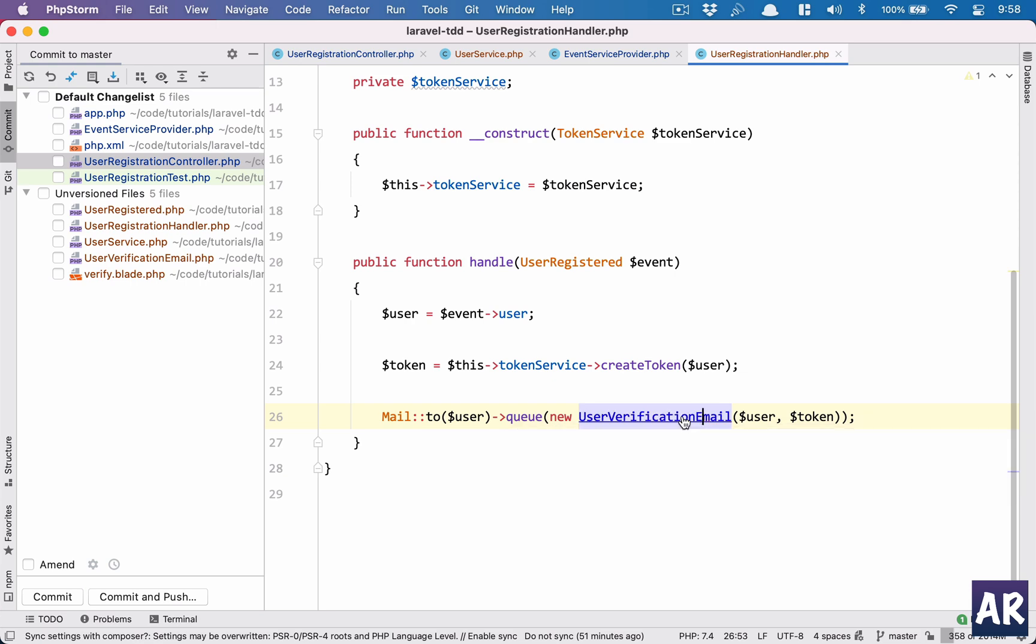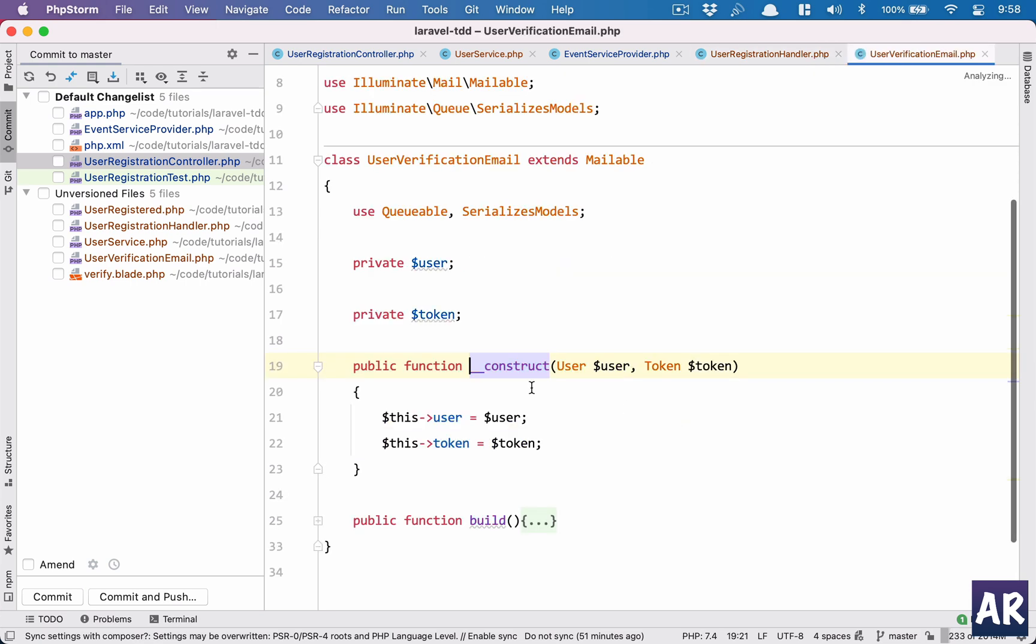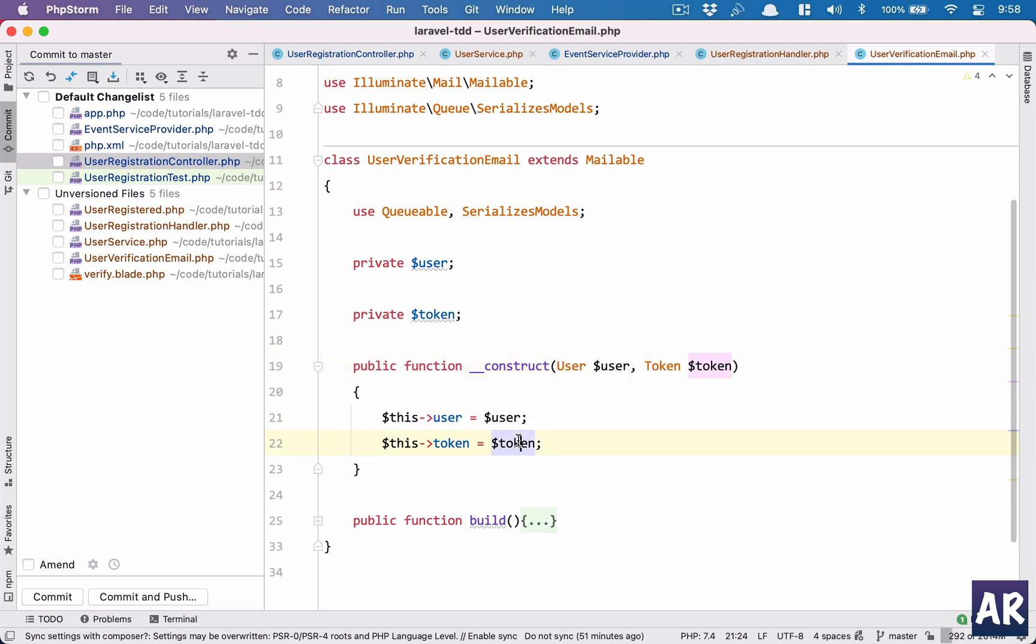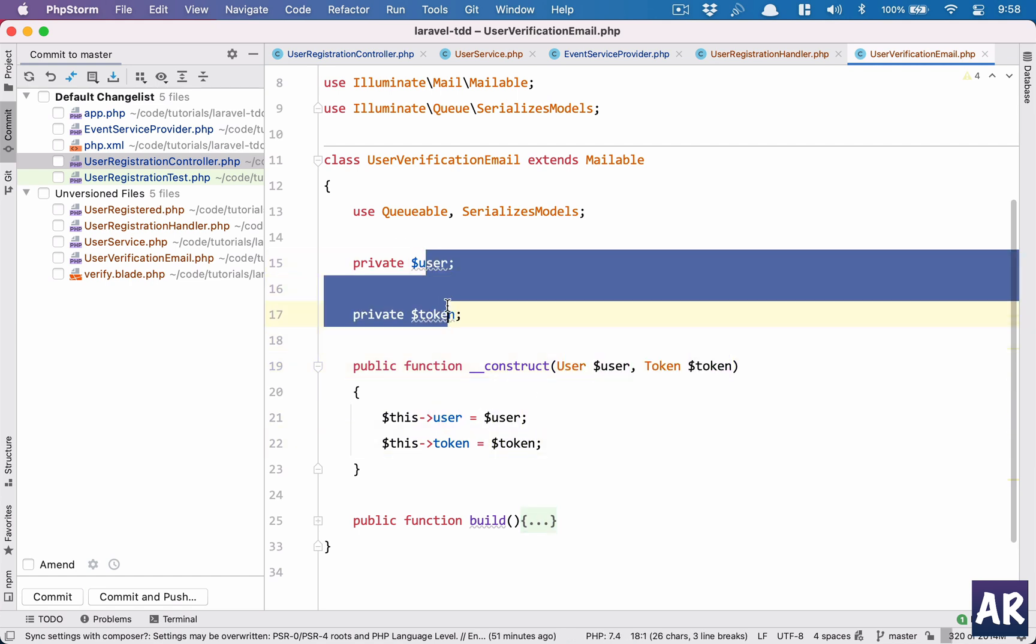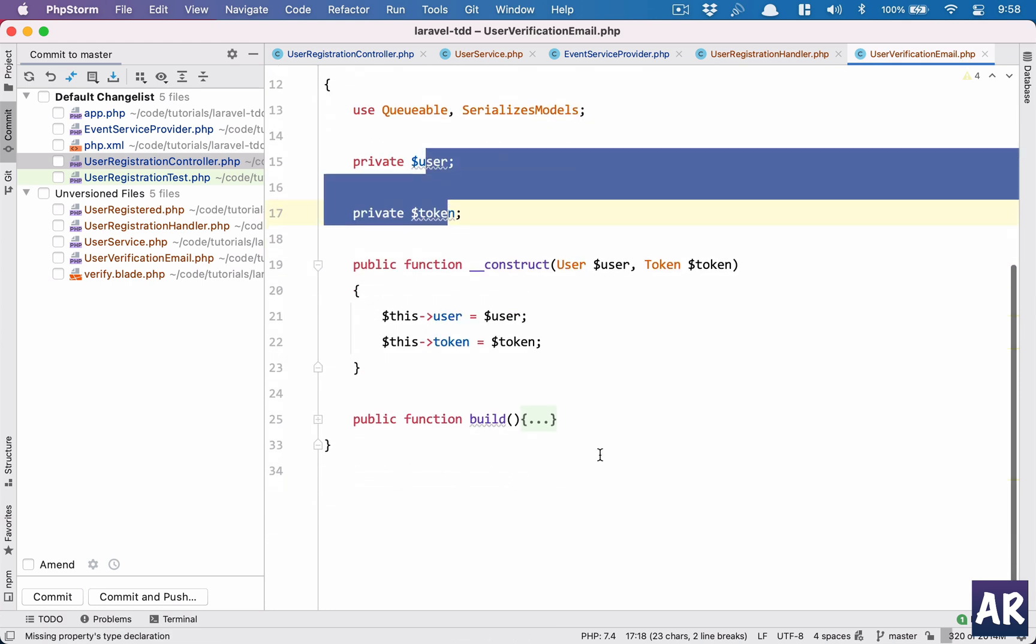Now let's see what we're doing inside the mail class. The mail class takes two variables inside the constructor which is the user and the token. They are here as private properties, we don't need to make them public. And then every email class has a build method.